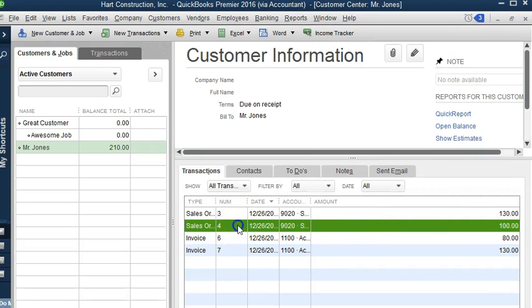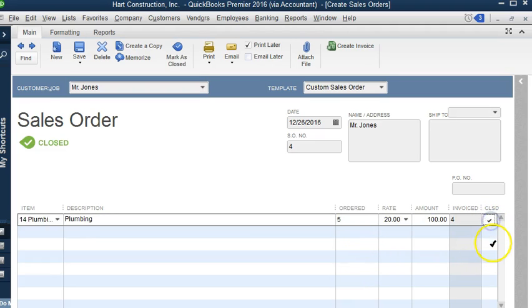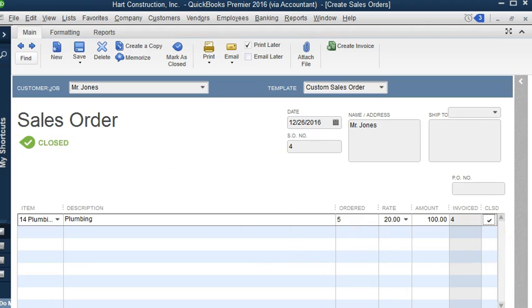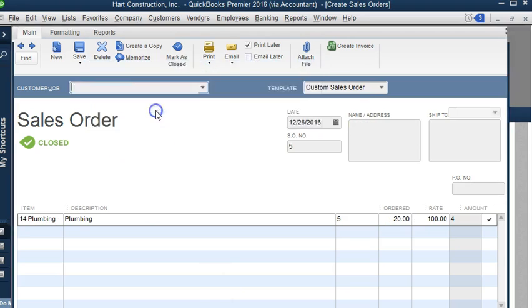Well, we can open that sales order and we can check where it says closed. So we can close that sales order and it will no longer appear on the reports. Let's hit save and close.